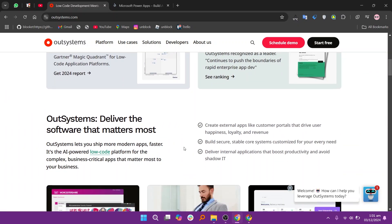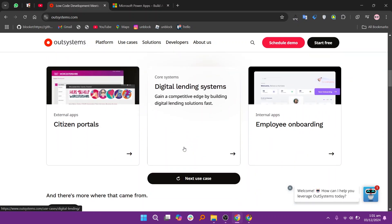OutSystems and Microsoft PowerApps are both popular low-code development platforms, but they cater to slightly different needs.